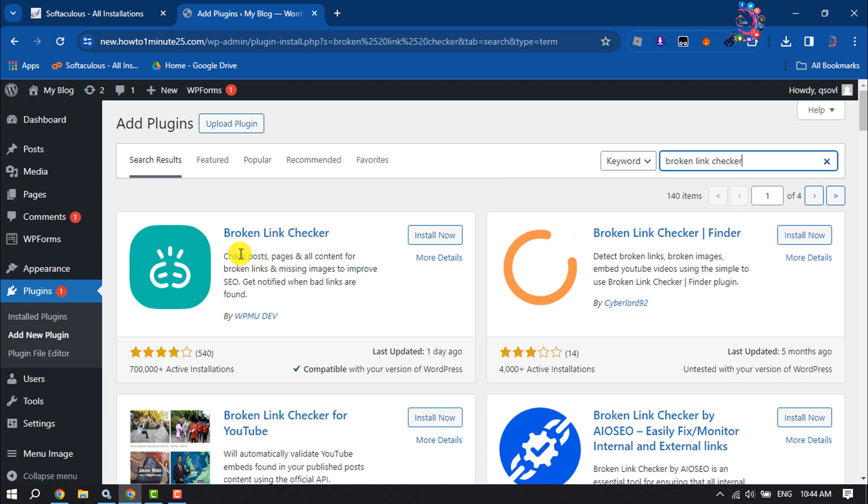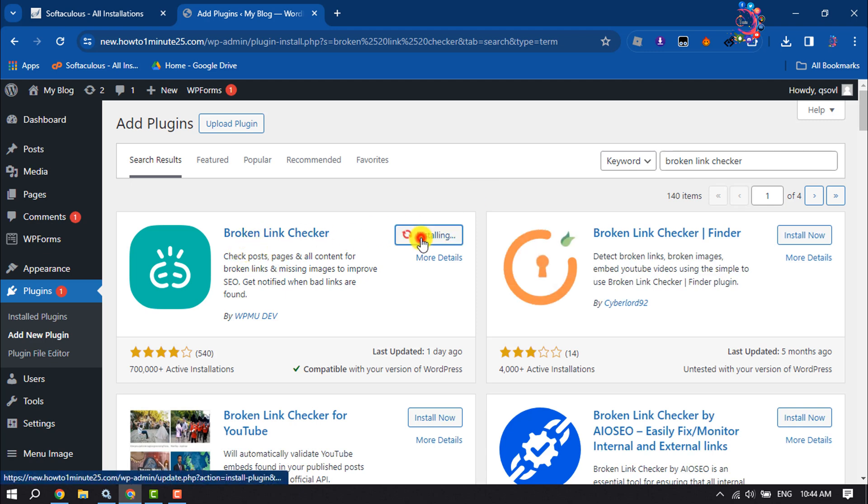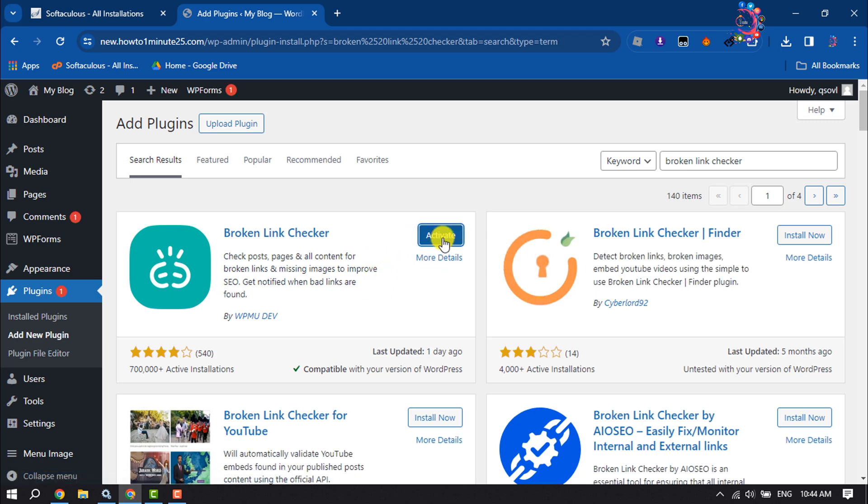This is the actual plugin we are looking for. Install this plugin and make sure to activate it.